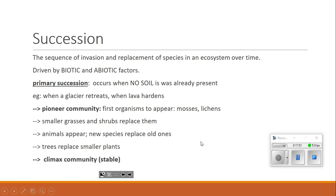This last thing — succession — is probably new to you. It's not a topic you learned in earlier grades like those symbiotic relationships. Succession, by definition, is the sequence of invasion and replacement of species in an ecosystem over time. It's a sequence — a bunch of steps, not one single thing. It's the idea that over time, as things change in an ecosystem, new species will show up and old species will go away. It can be driven by biotic factors — living organisms — or abiotic factors like weather, fire, or a flood.